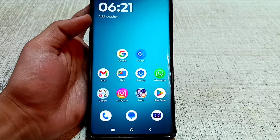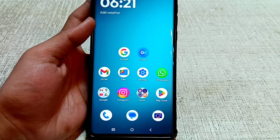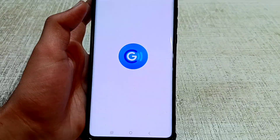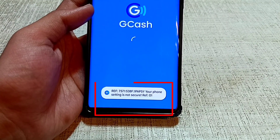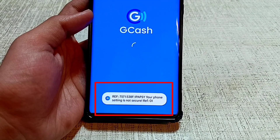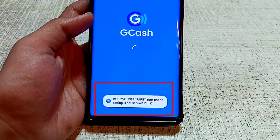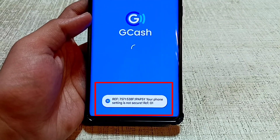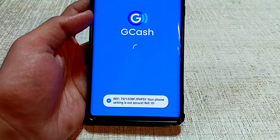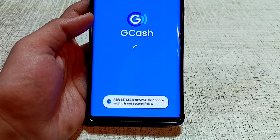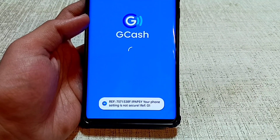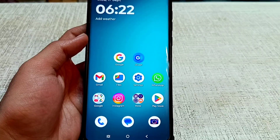Welcome to our channel. When you open GCash today, this error will be shown: 'Today your phone setting is not secure' — the ref01 error problem. In this video I am showing you why this error is coming and what is the solution, so watch this video till the end.